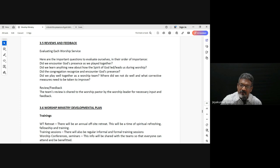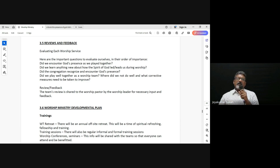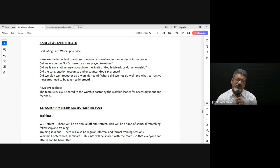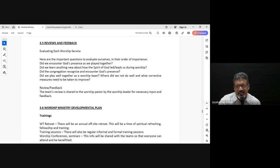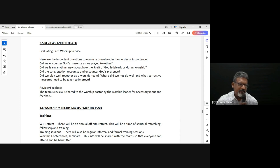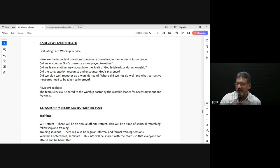Another question to ask — now it's about the team — did you notice the congregation enjoying or experiencing the presence of God? So how do we know that? Because we're seeing just the outside.